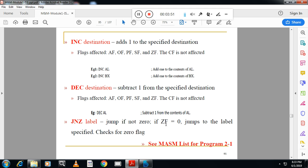Then we have one more instruction JNZ, jump if not zero. If the zero flag is zero it will jump to the particular label.